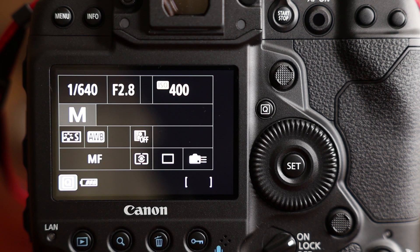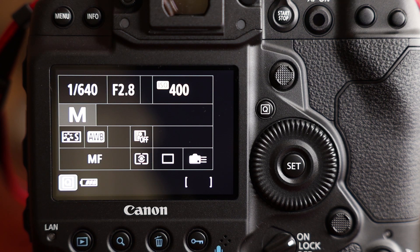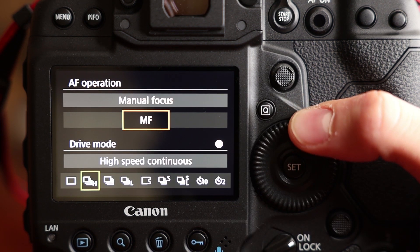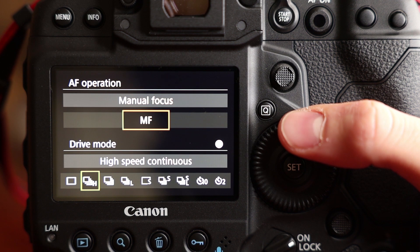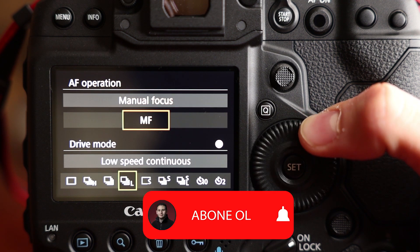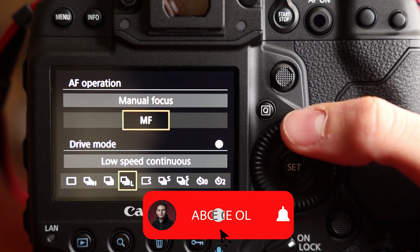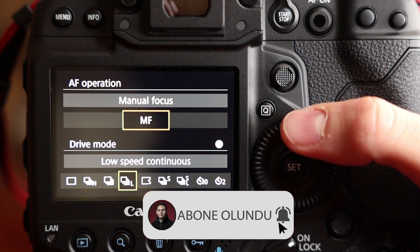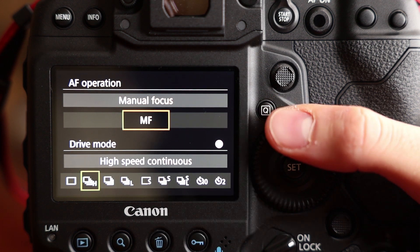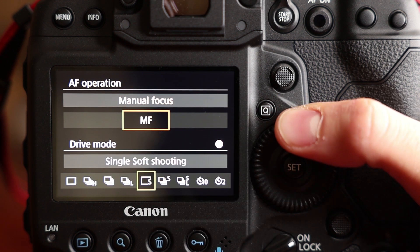It's time to listen to the 1DX Mark III's shutter sounds right now. I would like to show the 1DX Mark III's drive modes, so I press the drive button here. First of all single shooting, then high speed continuous, medium speed, low speed. You may also assign a speed for low, medium and high speeds.